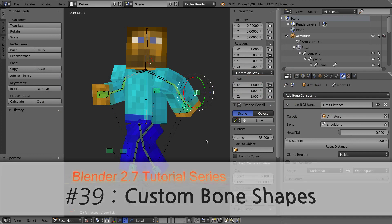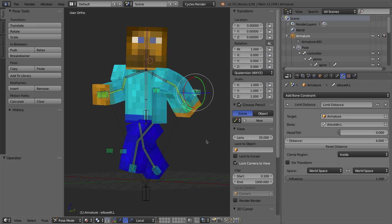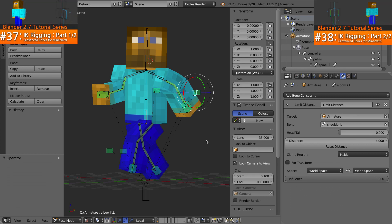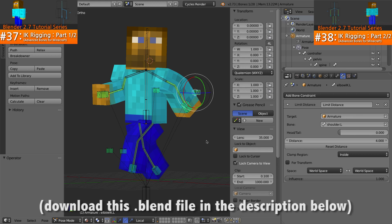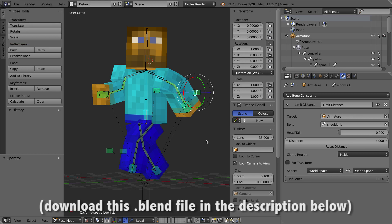In the last two videos, Part 37 and Part 38, we created a custom IK rig for a Minecraft character. If you want to download the exact file I'm working on right now, you can find a link to that in the description below.